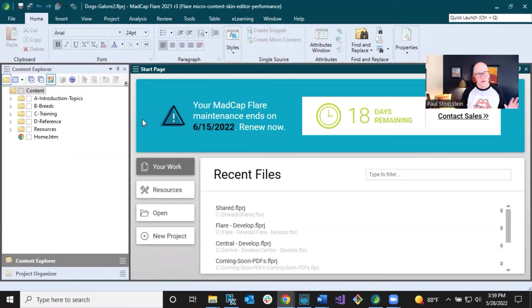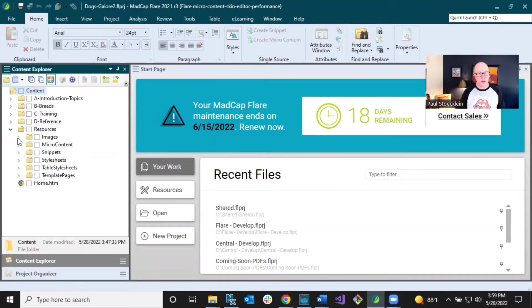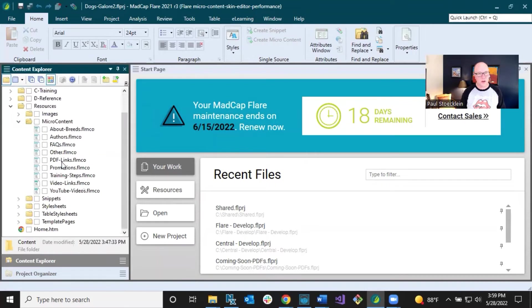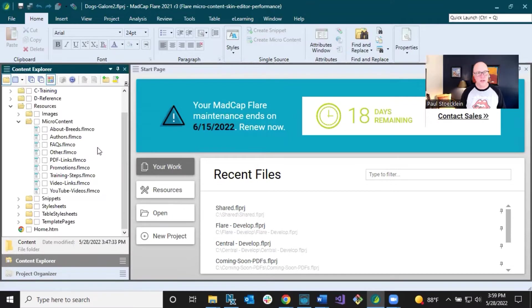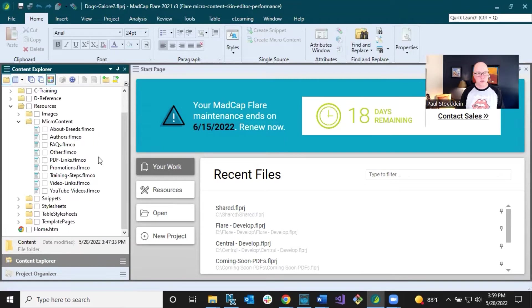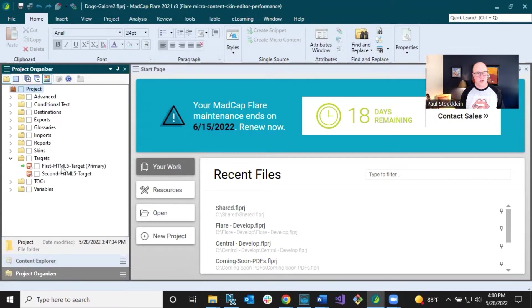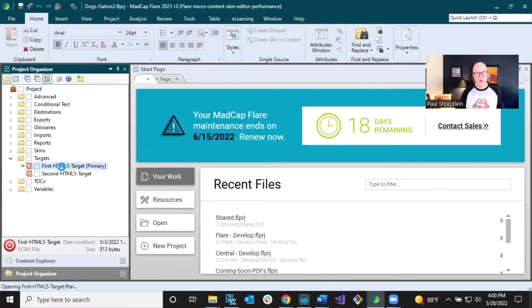Now, featured snippets. We have our micro content files in here, and we want some of these or all of these to populate in our featured snippets area, which by default is going to be at the top above your regular search results in the output. What you can do is go to your project organizer and open up your target. I've got two targets in here. I'm just going to use this one.